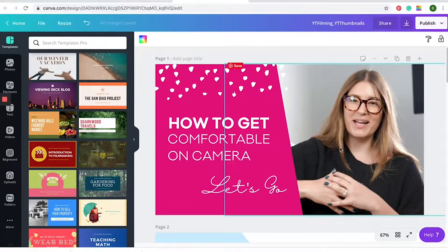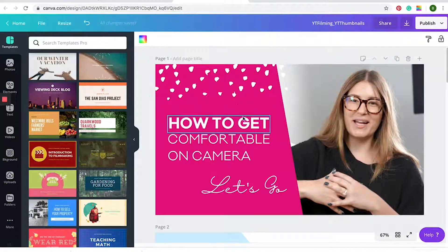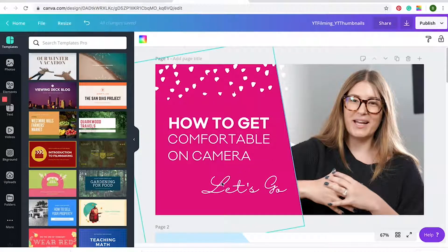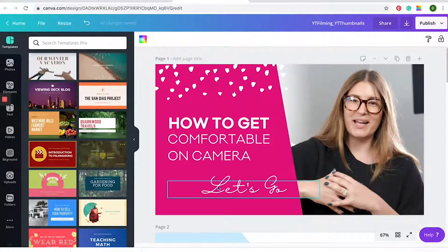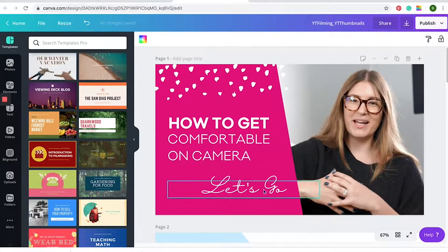My next tip is adding text and call to actions. Here we've added the text 'How to Get Comfortable on Camera' as the call to action. It's really important that the text has highlighted words — so we've used two different font weights. 'How to Get' is in bold and 'Comfortable on Camera' is in our regular font. The CTA is really important because it makes the viewer feel like they're going on a journey and encourages them to click on the video to watch it.